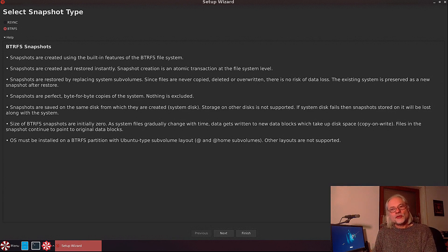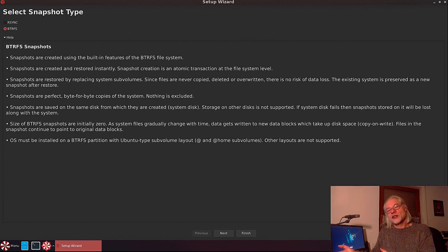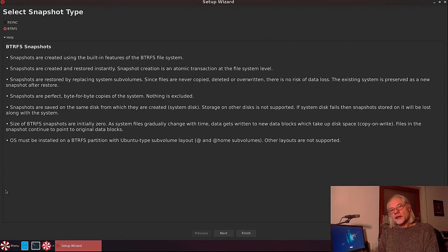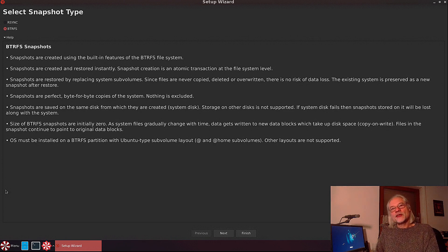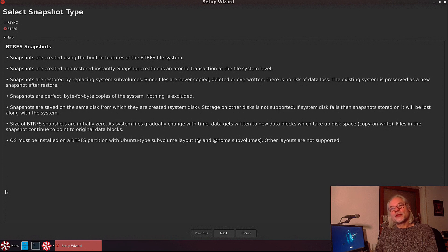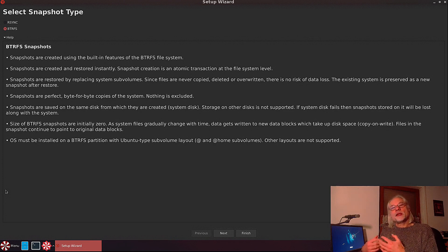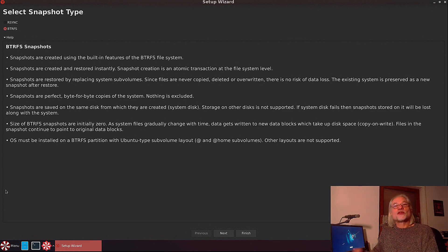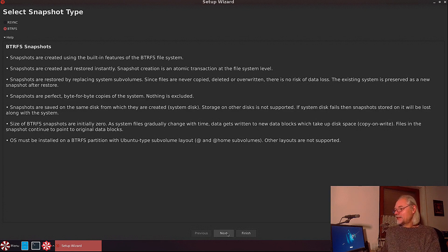Whereas OpenSUSE or Fedora comes with btrfs as default. So long story short: you only can choose rsync if you use an ext4 file system, and you only can choose btrfs if you use a btrfs file system. Click next.